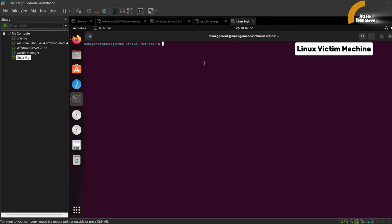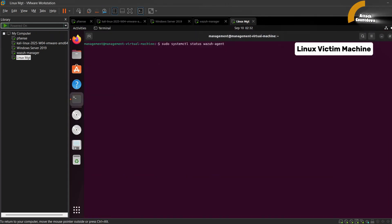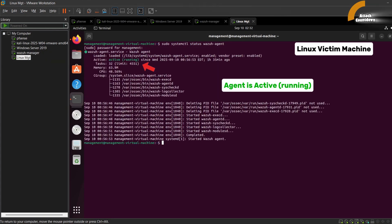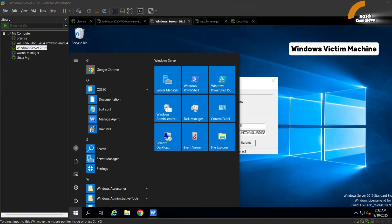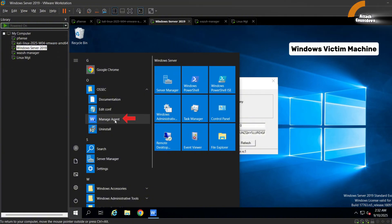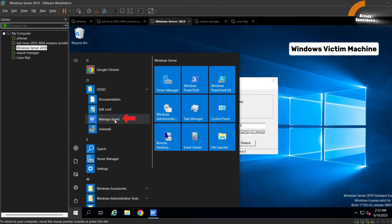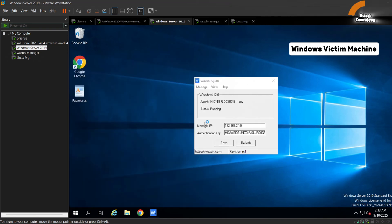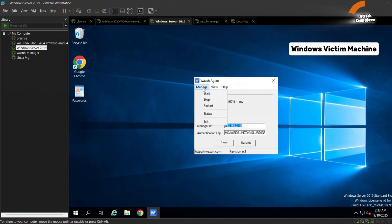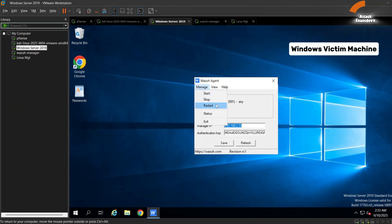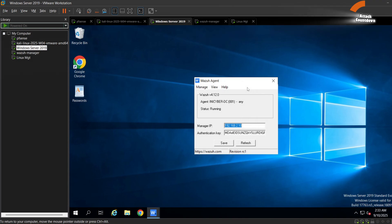Now on the Linux machine we run the command and the Wazoo agent is active and running. While on our Windows machine we can check the Wazoo agents manager and right here we can see the status is running. In the manage tab we can start, stop, or restart the Wazoo agents.